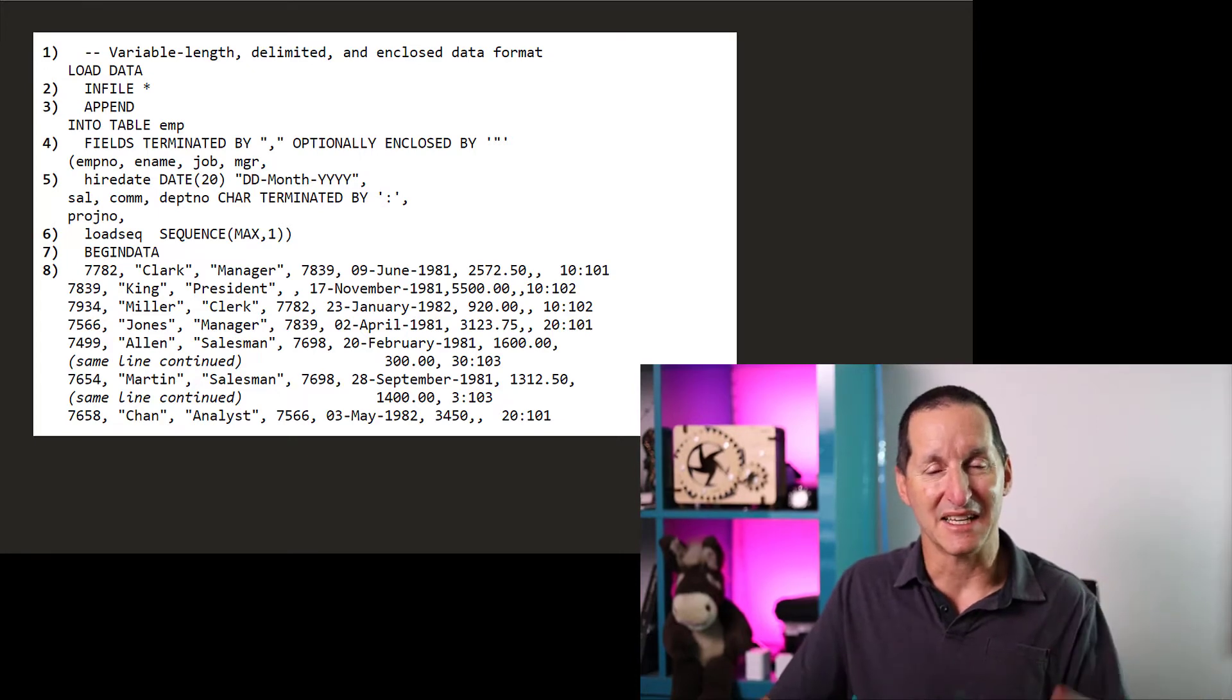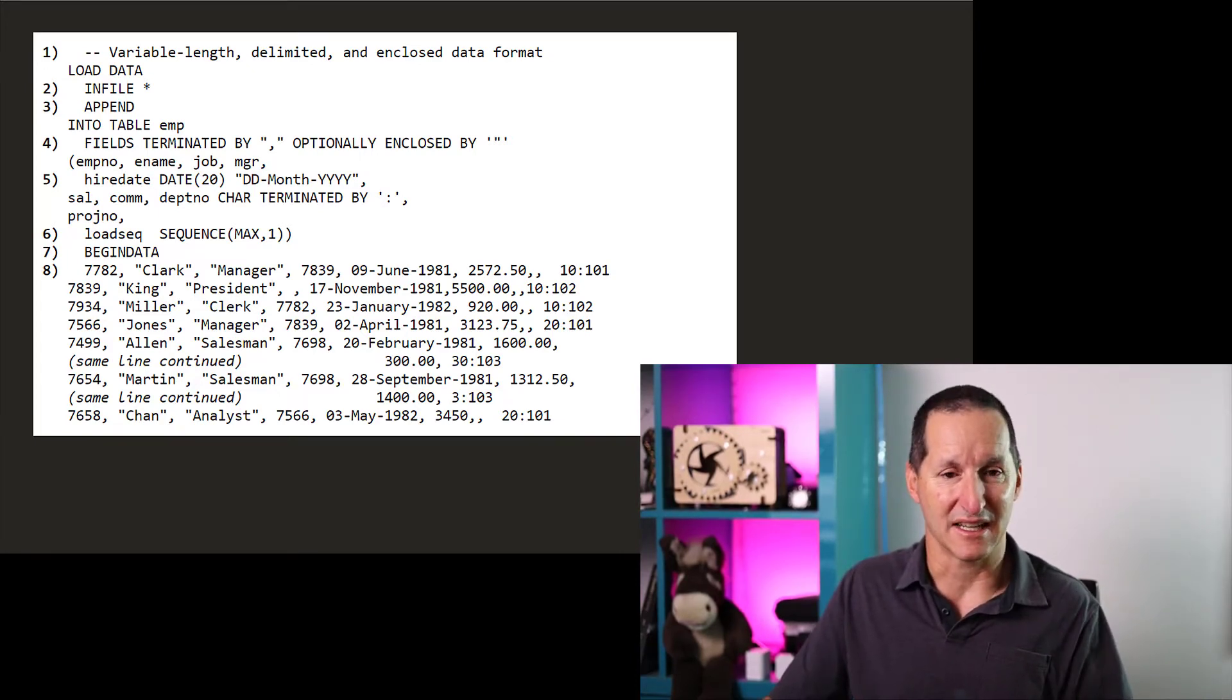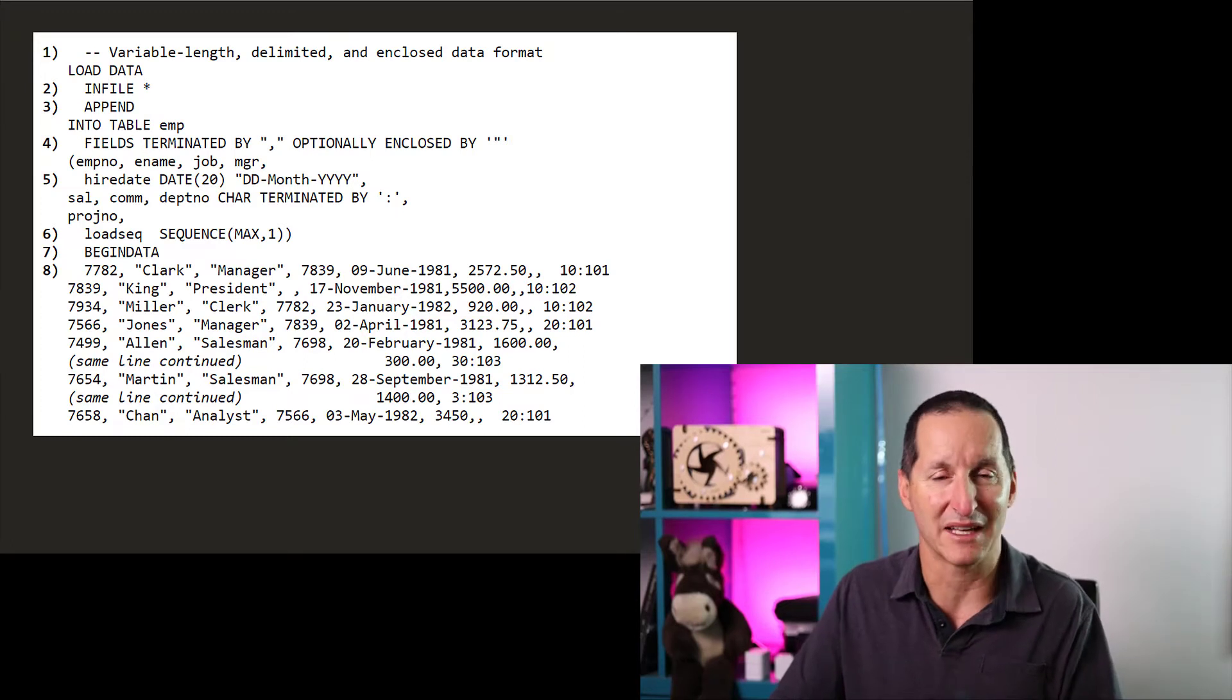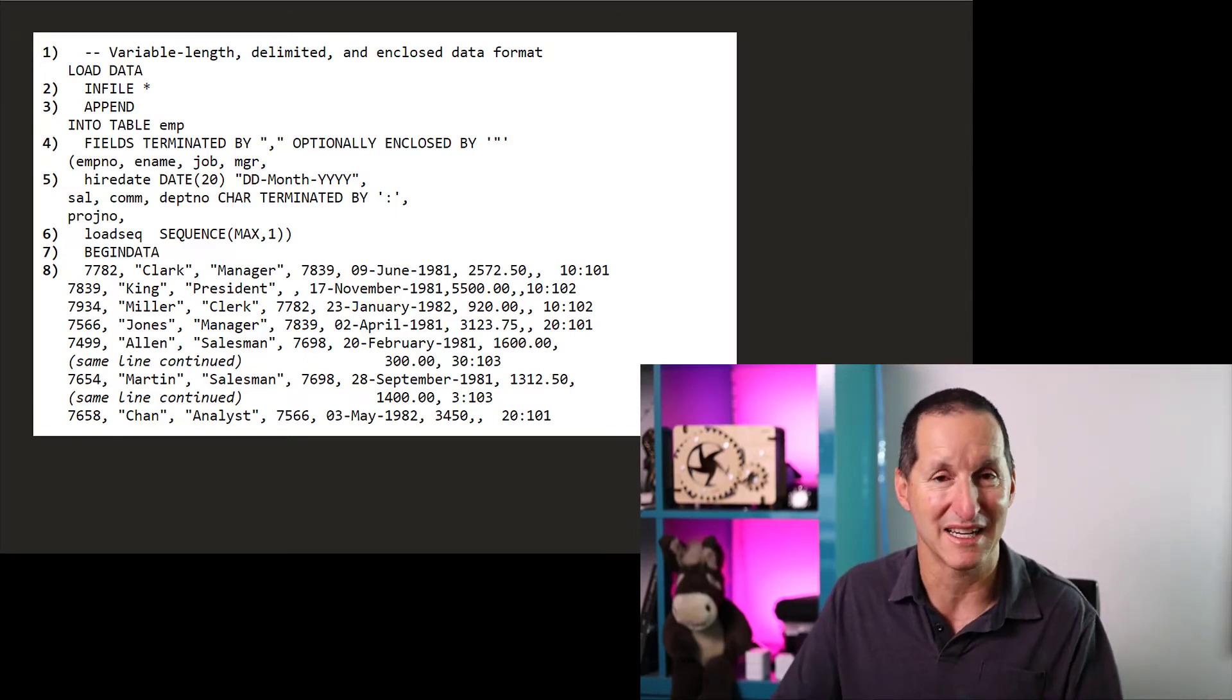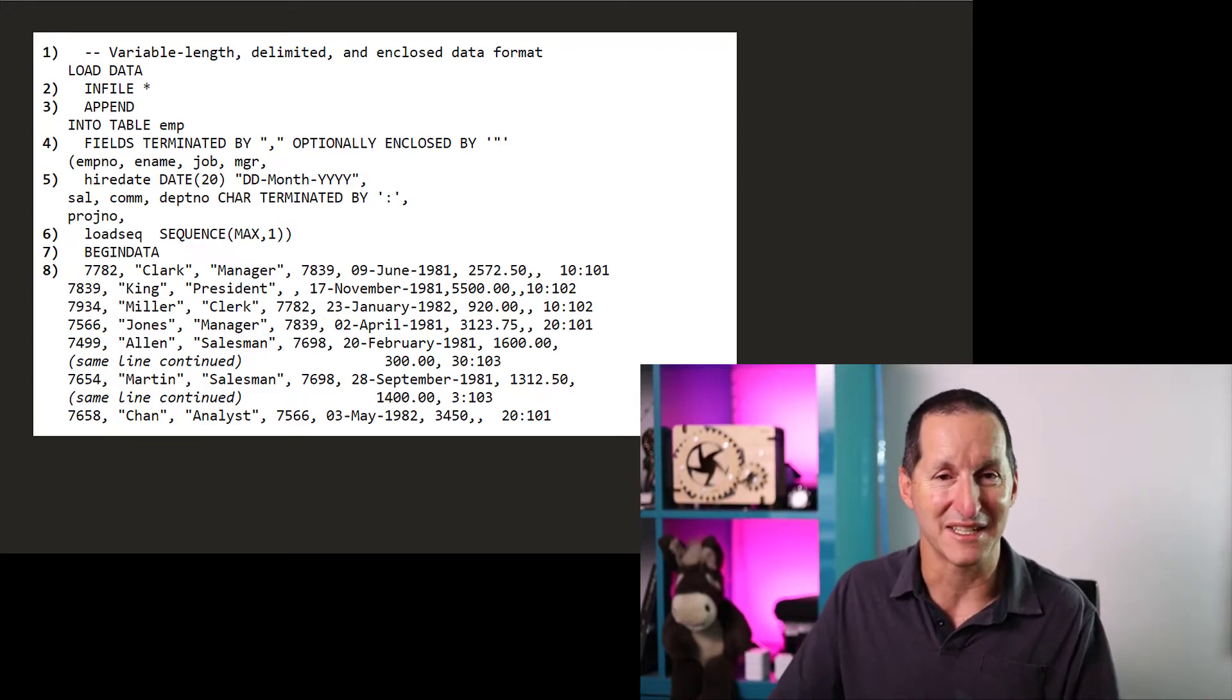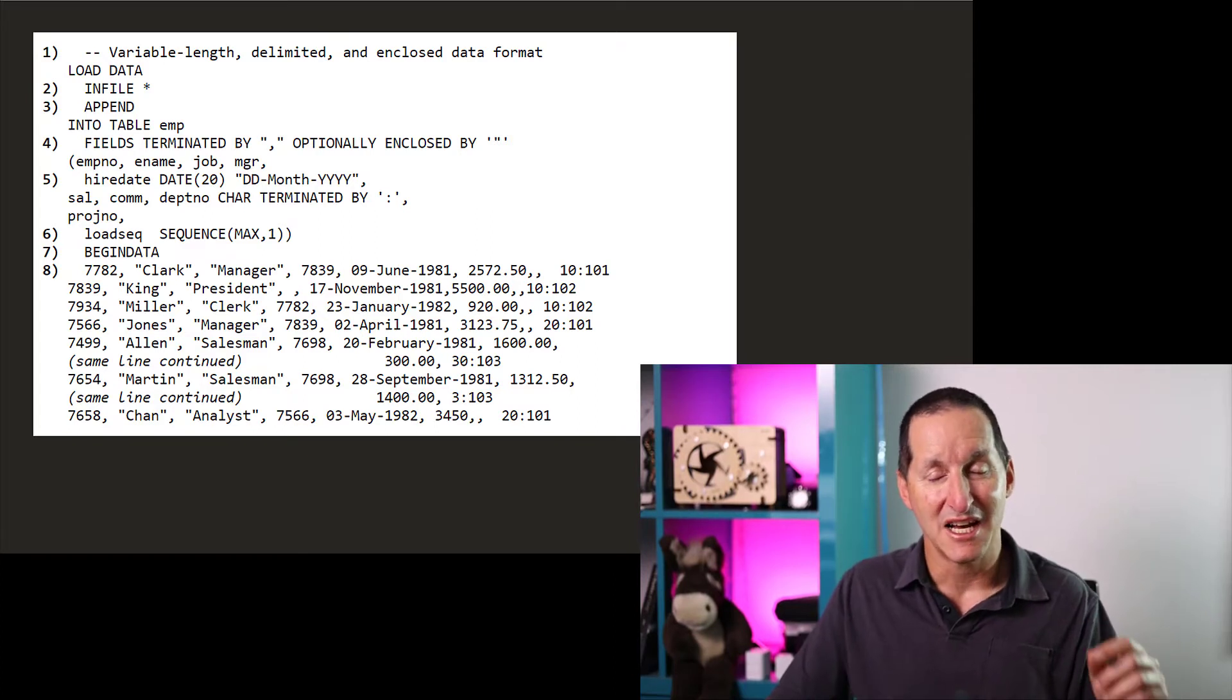And then you simply started with that. Even better is once you finally found the one that you were interested in, like I've grabbed on here, which is a variable length data, it gave your sample control file, which you would simply grab out of the documentation, cut and paste it into your favorite notepad or text editor, and then start with that.